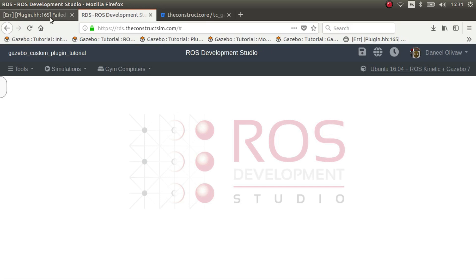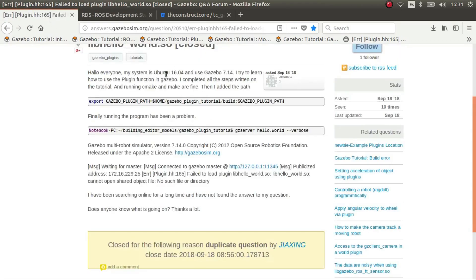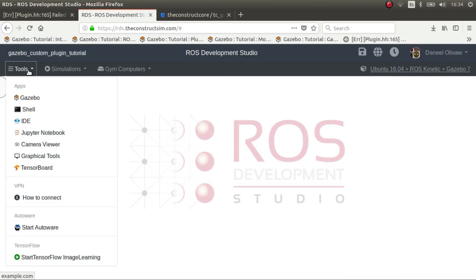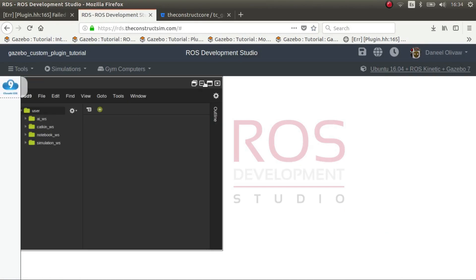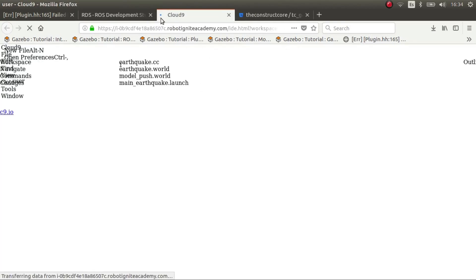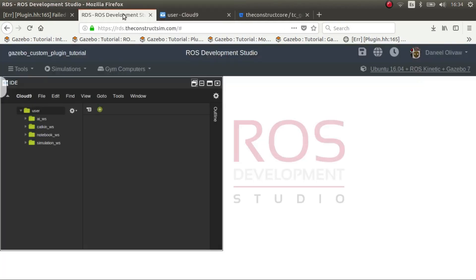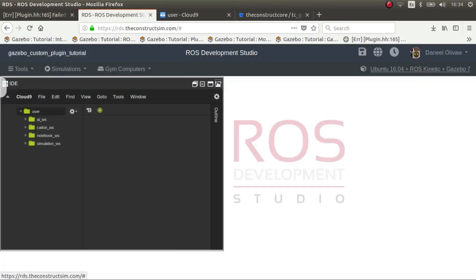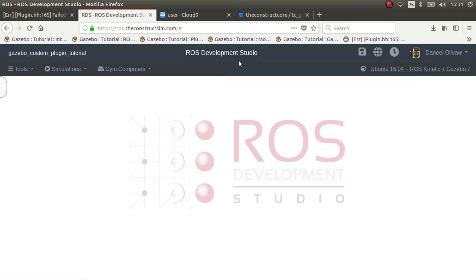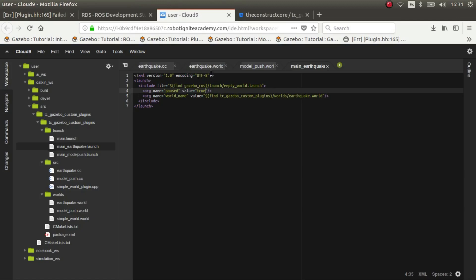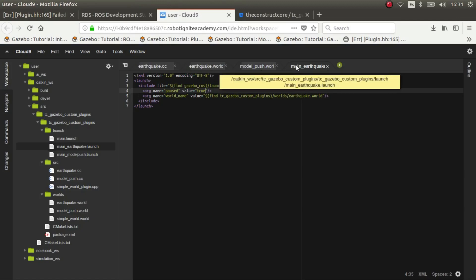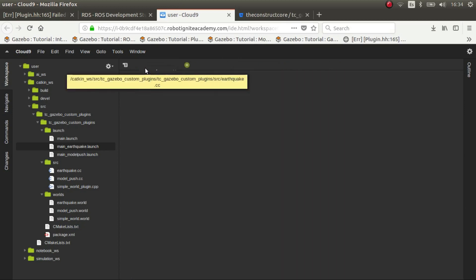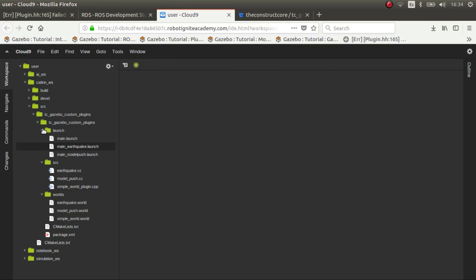So let's get started. The first thing to create a plugin, I highly recommend that you use the ROS system. By the way, I'll post all the sources where I got this information. Basically it's all the pages of tutorials of Gazebo. They are really well made so you can go and check it out.